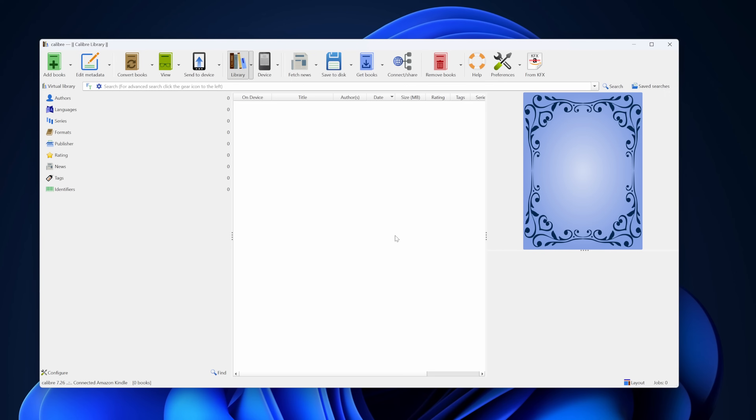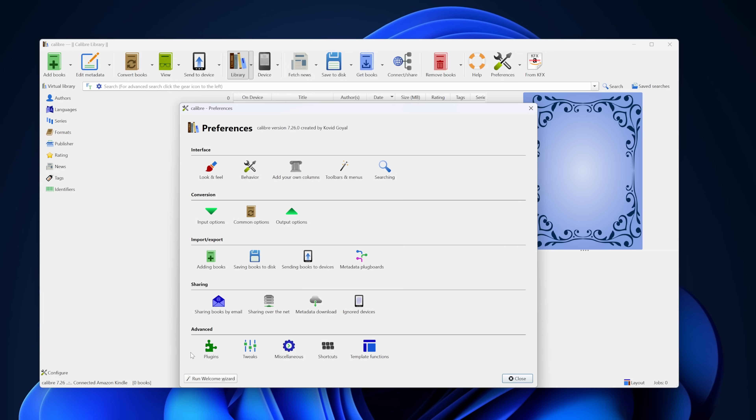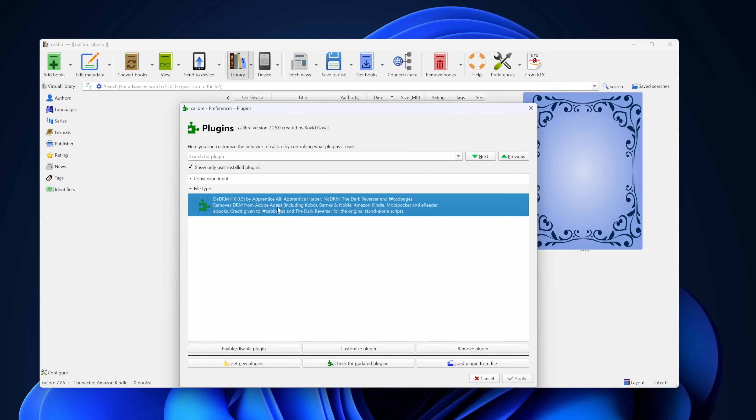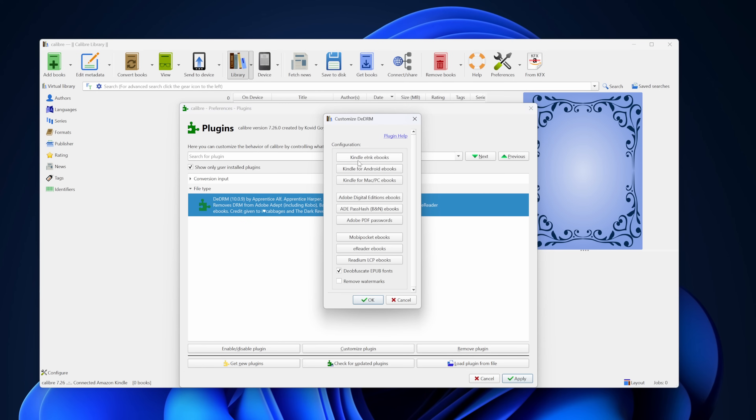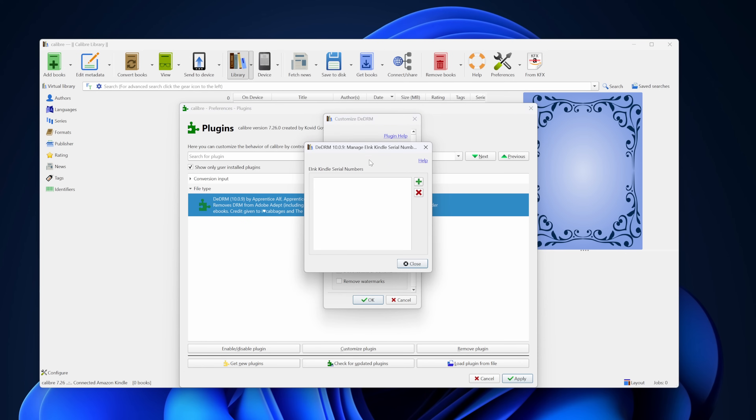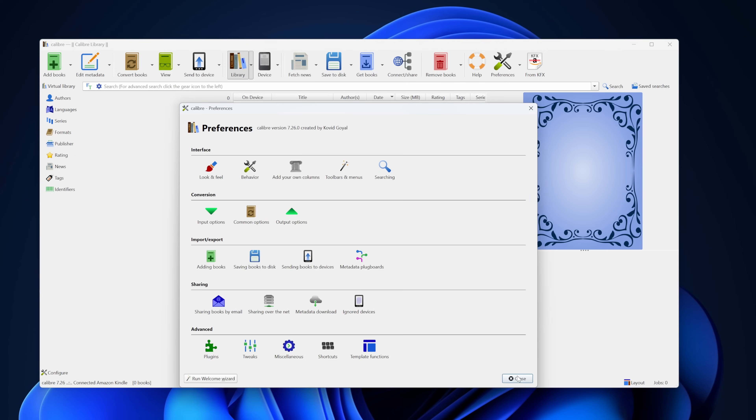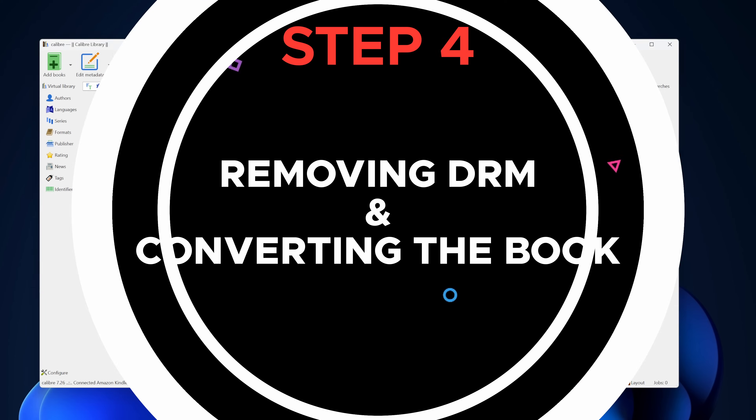Now that we have the serial number, let's add it to the DeDRM plugin in Calibre. Open Calibre, go to Preferences, Plugins, find the DeDRM plugin and double click on it. Select Kindle eBooks, click on the plus icon and enter your Kindle serial number. Once done, close all tabs and return to Calibre.